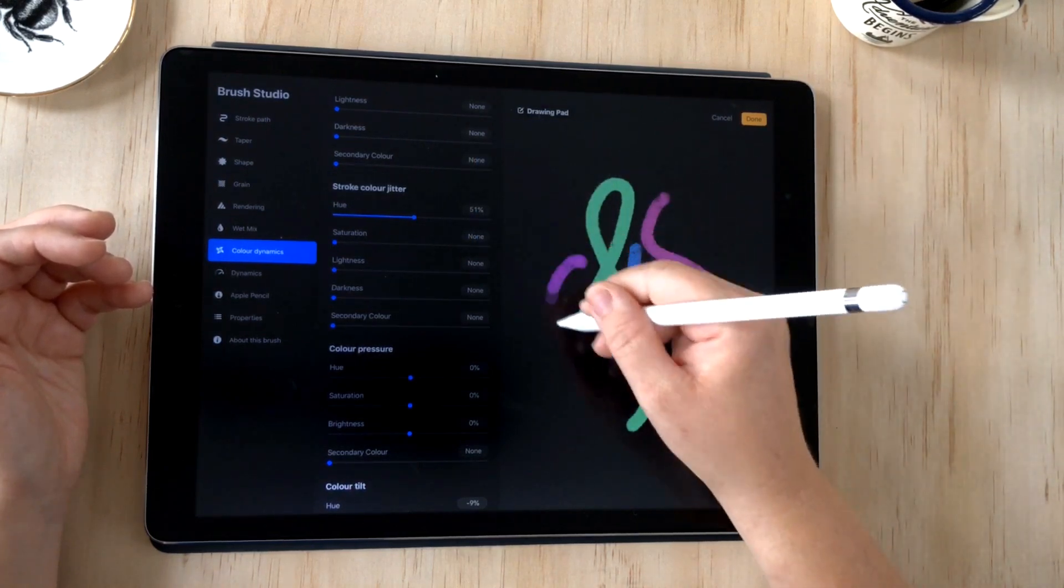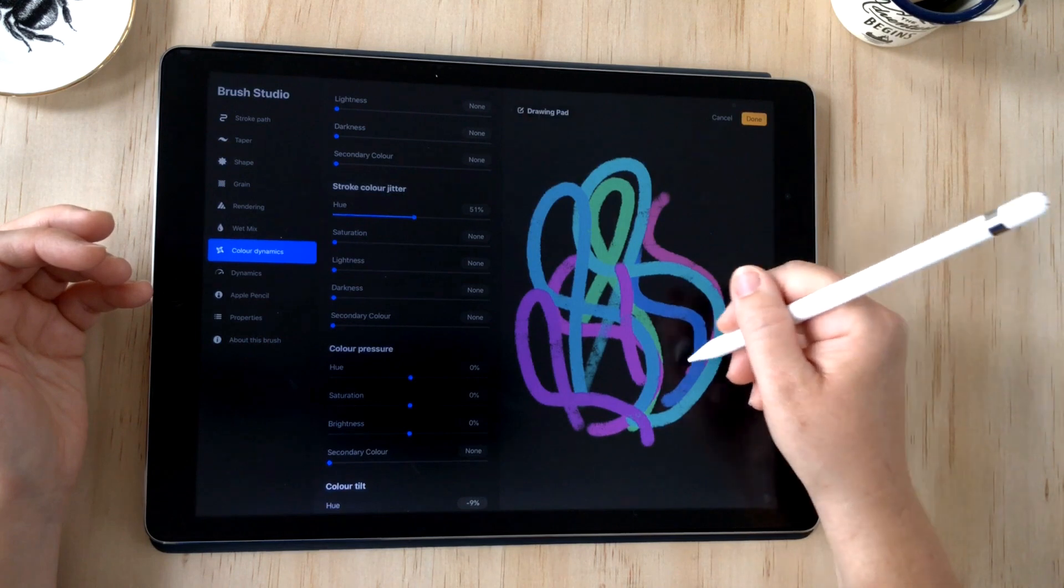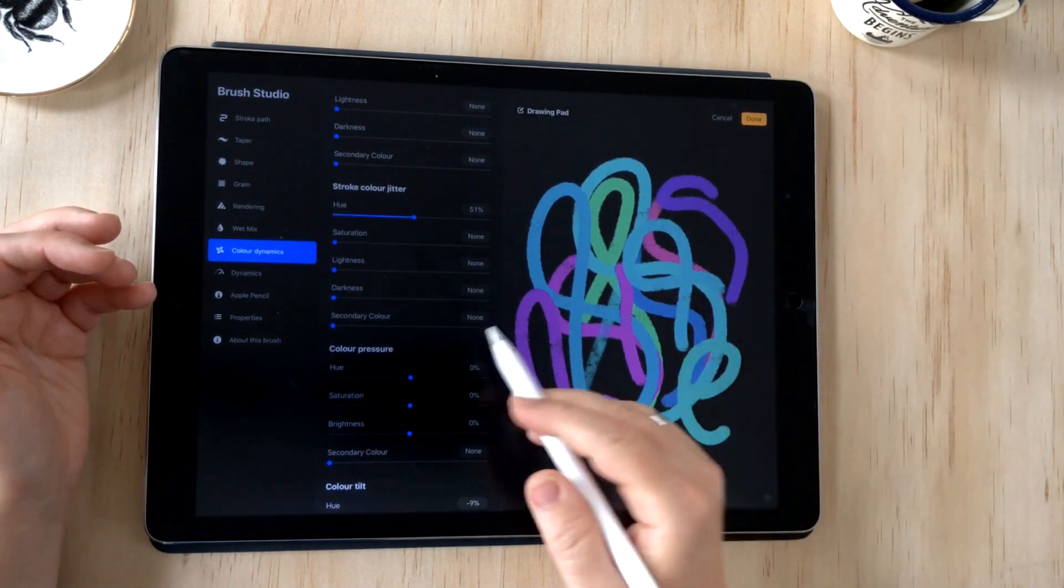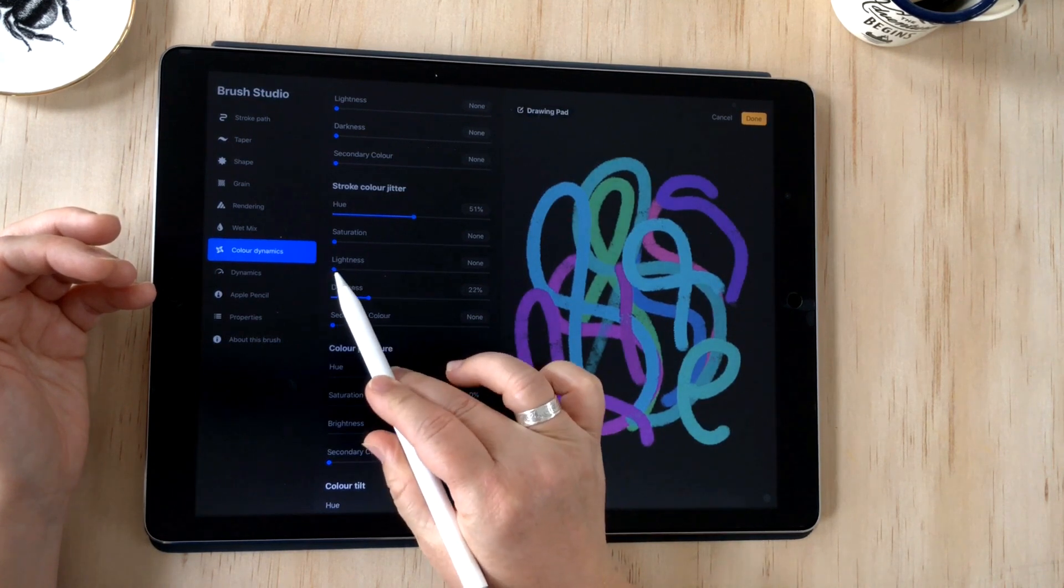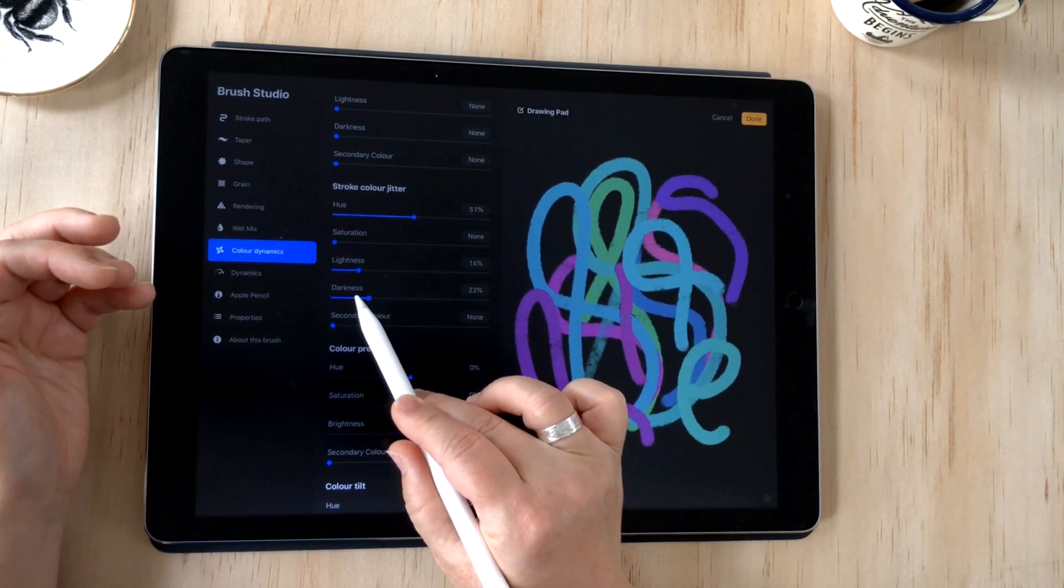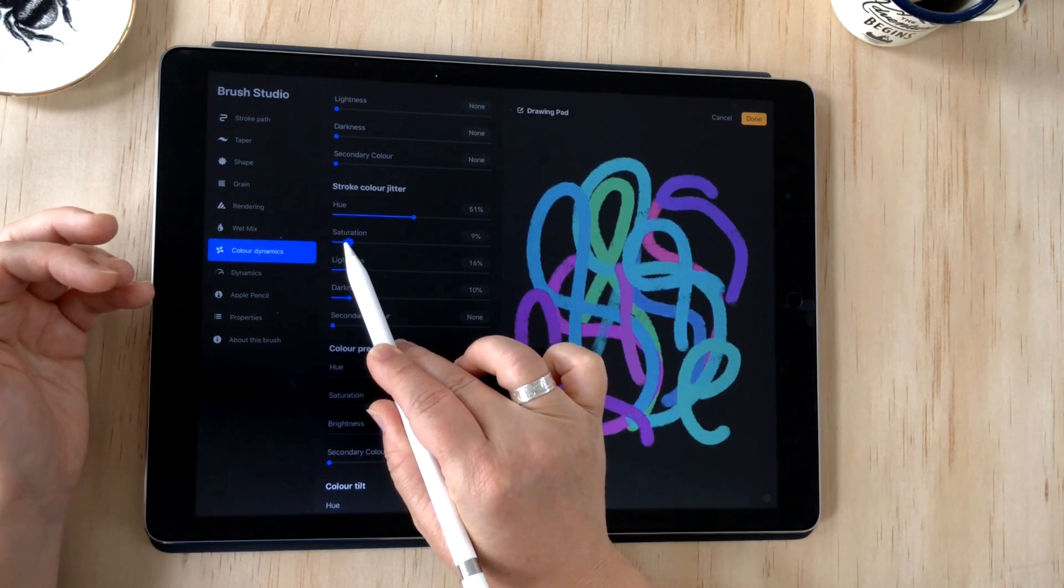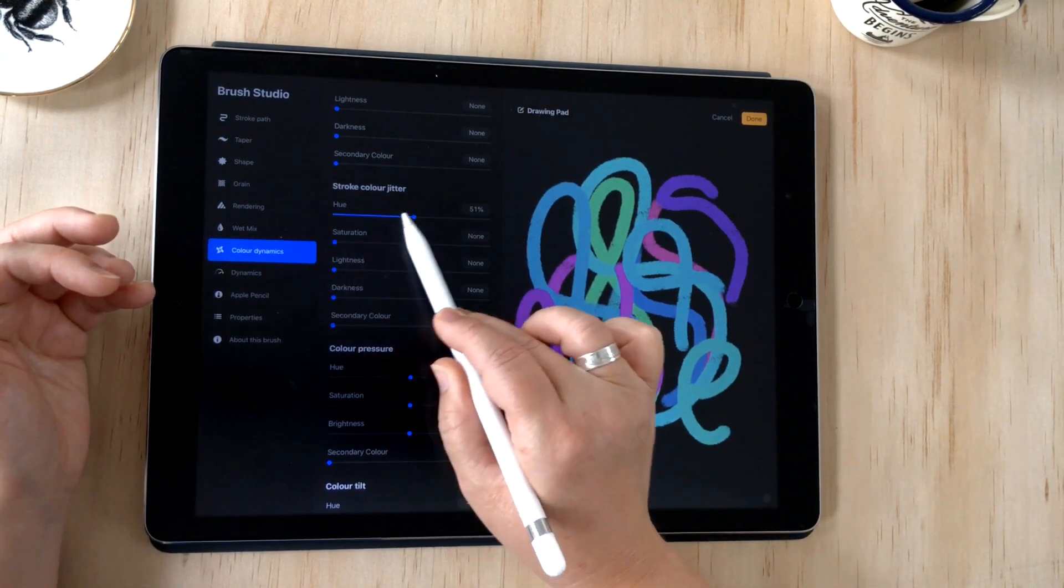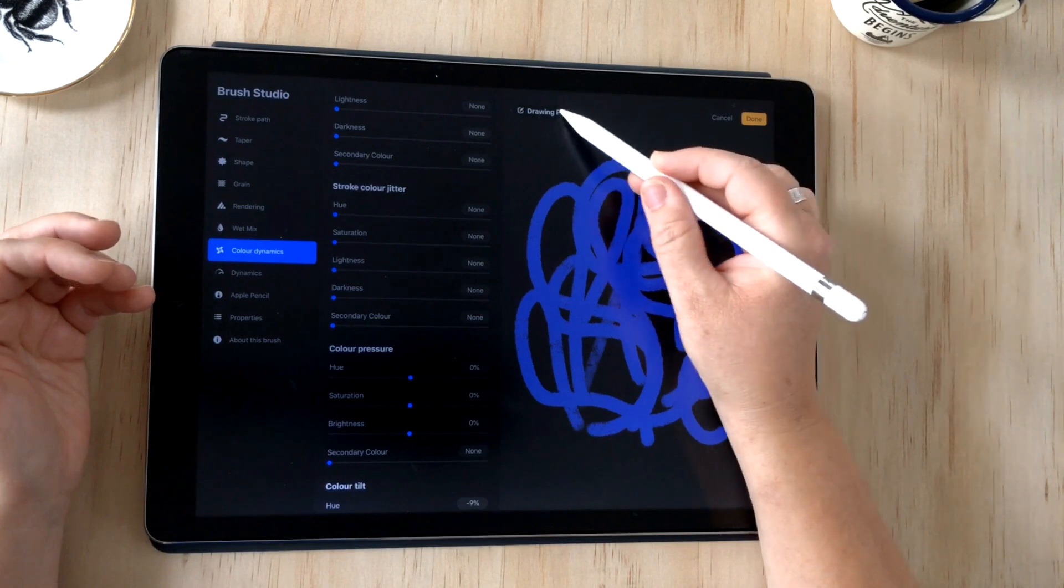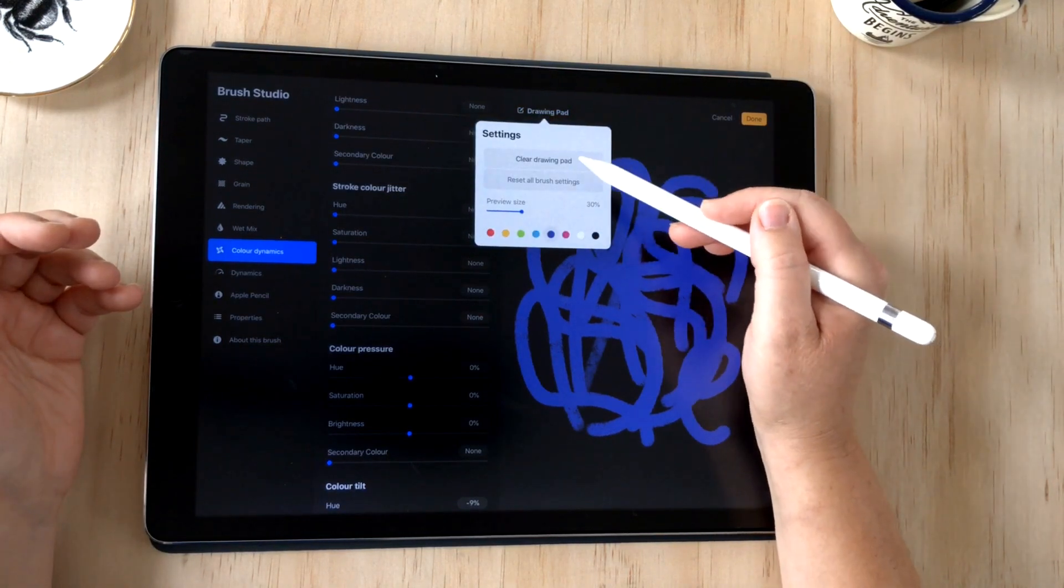Just to show you what that does, if I bring this hue right up and choose a color for my stroke, so I've got this purple selected, it's even changing the color that I had originally selected. There's not much control over this—it's just going to basically change your color with every stroke.